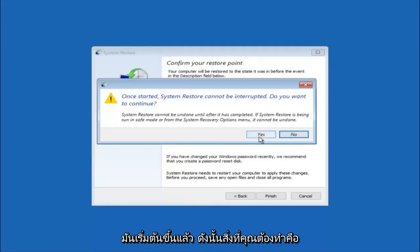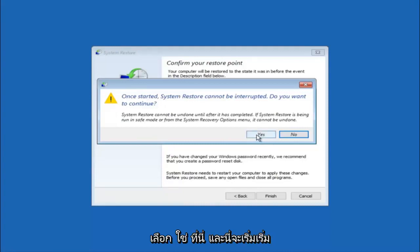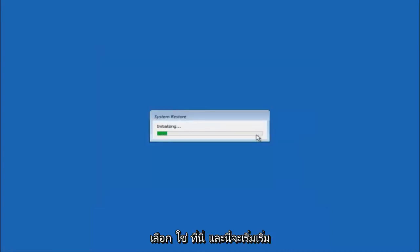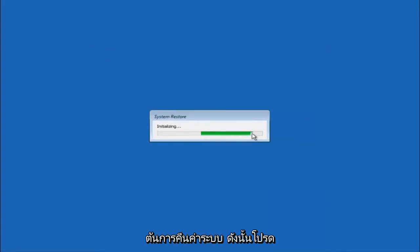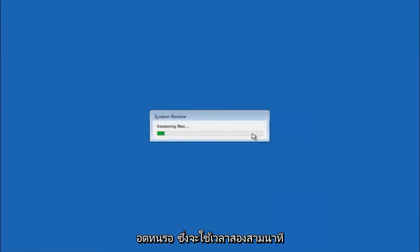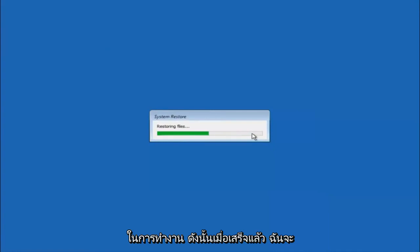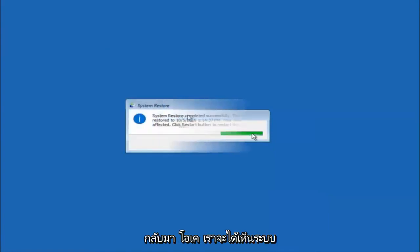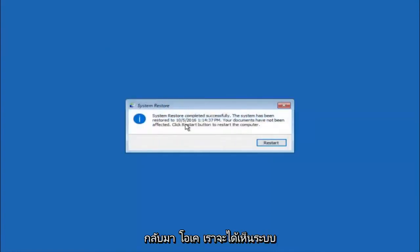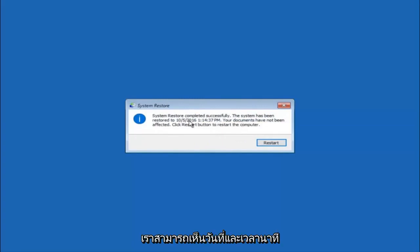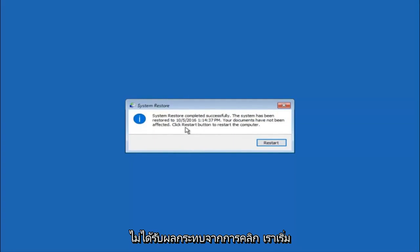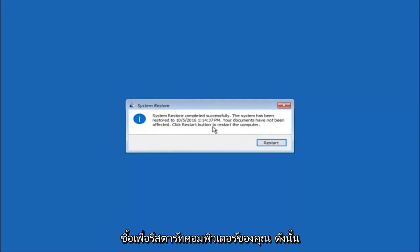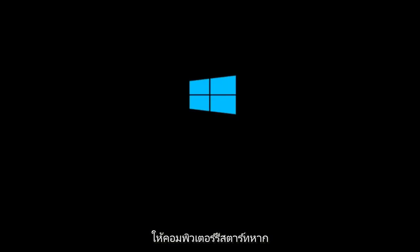So what you want to do is select yes here, and this will begin to initialize the system restore. Just be patient, this will take a couple minutes to run. So once it's done, I will be right back. Okay, so we can see the system restore has completed successfully, and we can see the date and time it's been restored to. Your documents have not been affected. Click restart button to restart your computer. So let the computer restart.